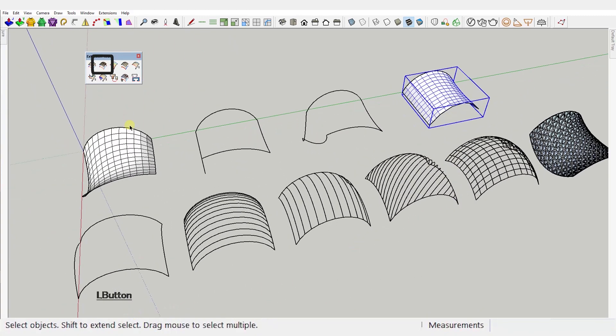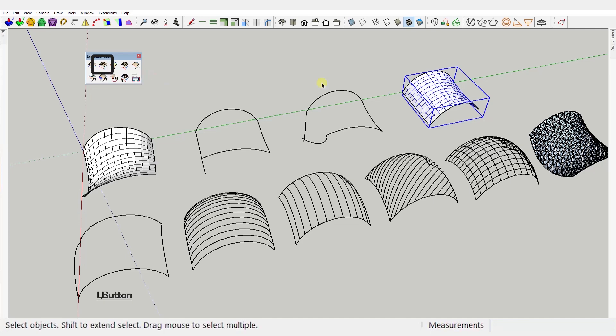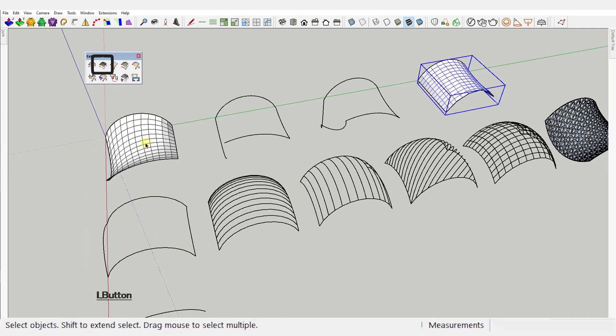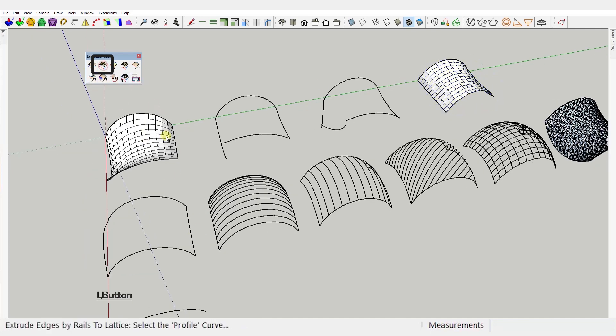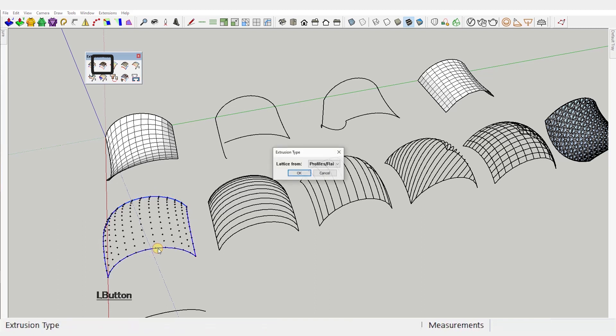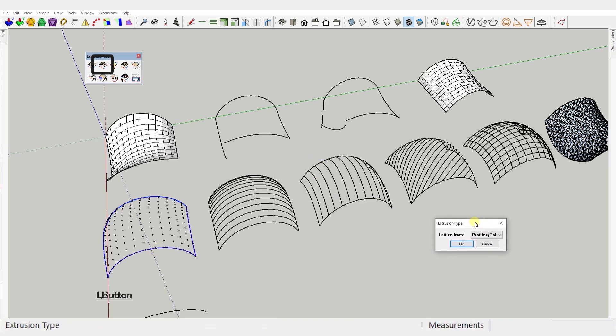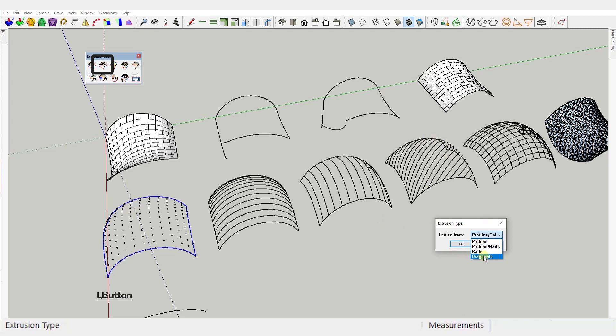Second tool: Extrude edges by rails to lattice. It's practically the same as the first tool but instead of geometry you create a lattice, or let's better call it wireframe. And you can choose whether you want quad wireframe, choose profile rails or just lines in green axis direction, choose profiles or red axis direction, choose rails. Or even diagonal, choose diagonal.